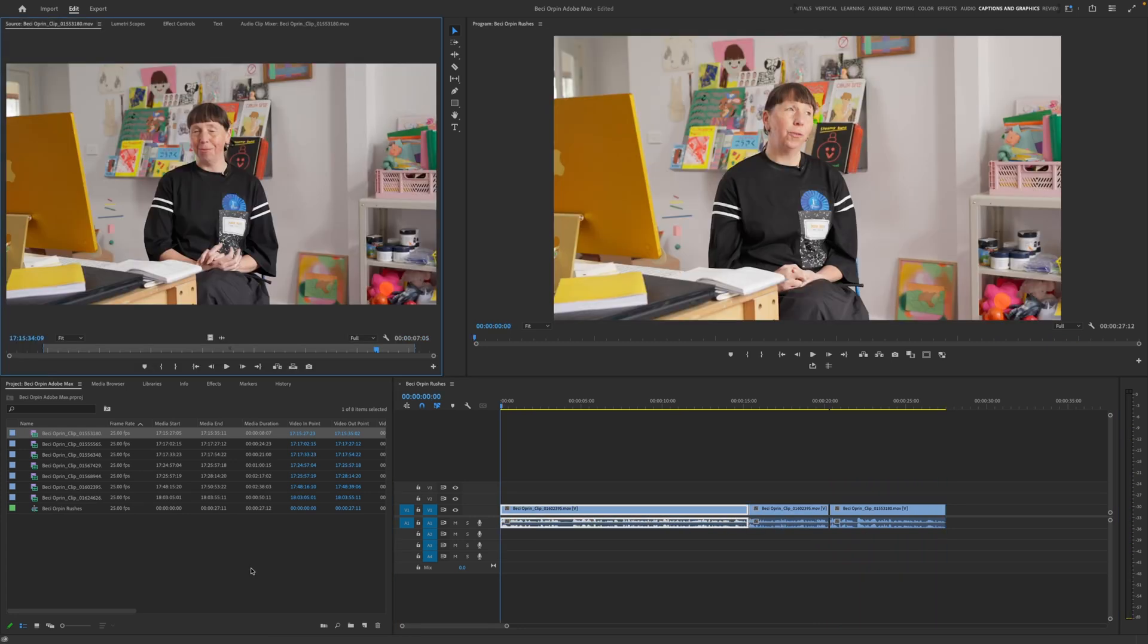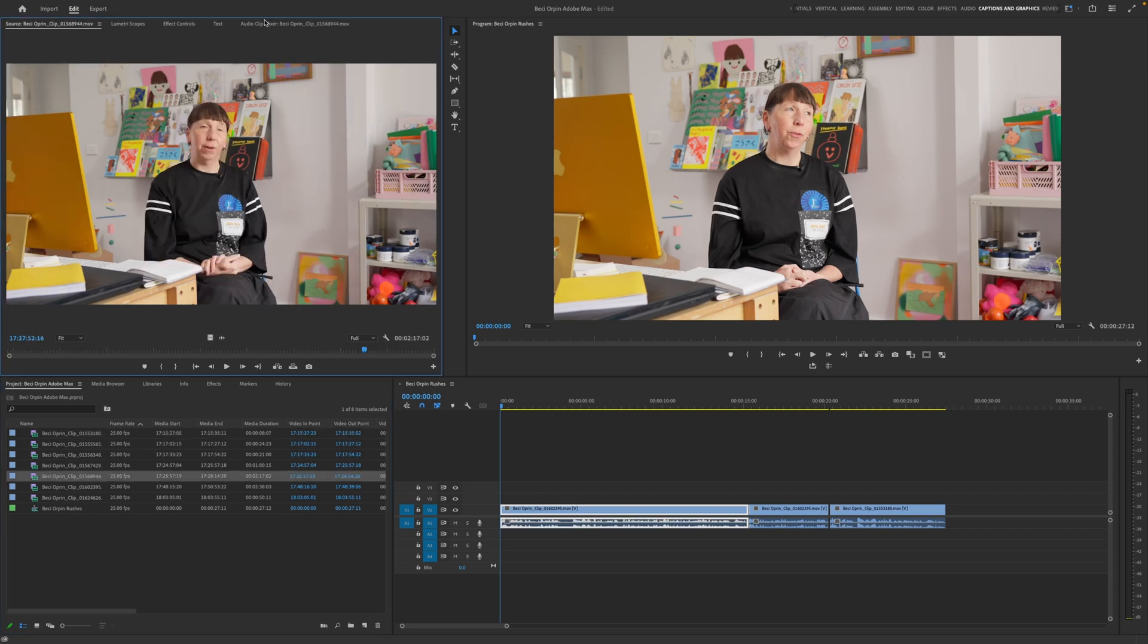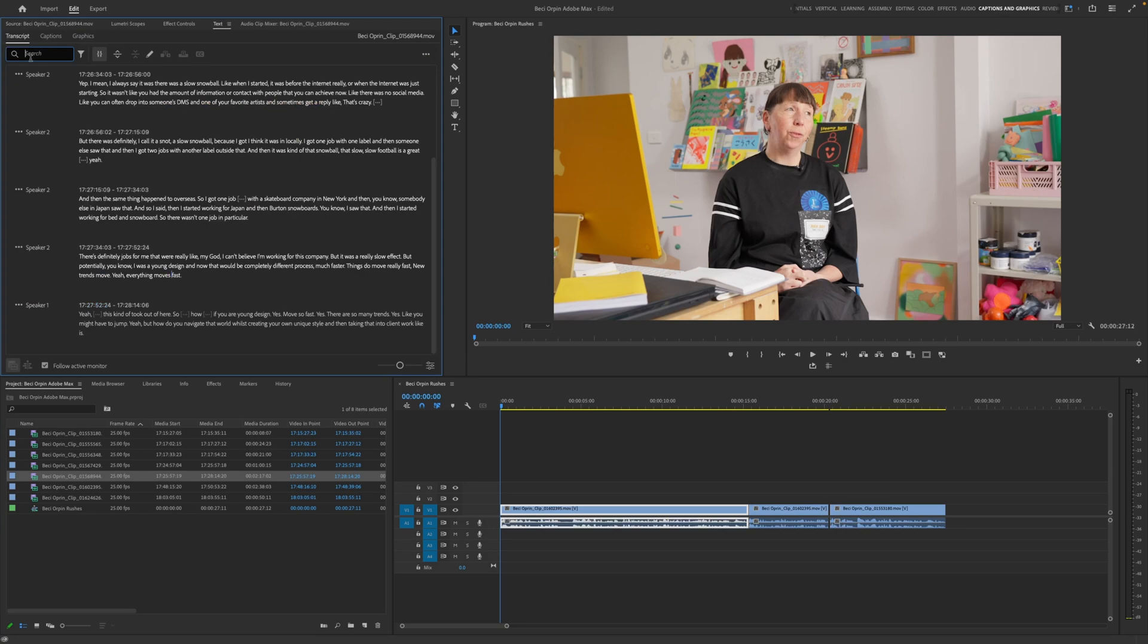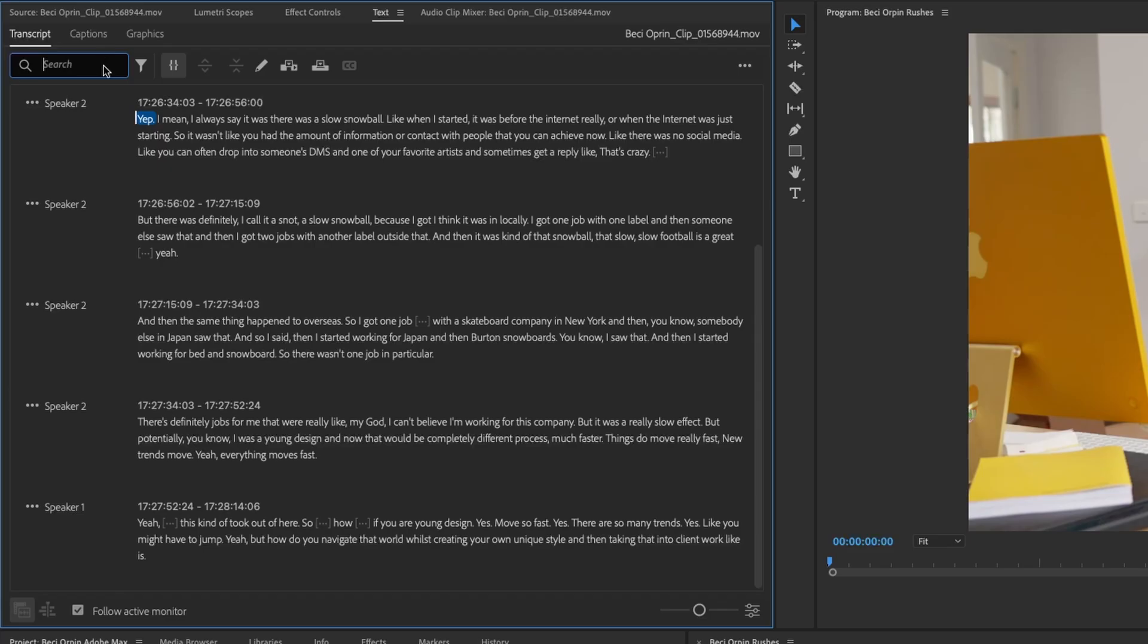So there might be moments as well in crafting your edit where you remember that the subject said something that you want to put in. The great thing about text-based editing is that you've got the functionality to be able to search for that something. So I think it's this clip here. We've got quite a lot of text. Let's have a look. We do. And I can remember she said something about a skateboard company.